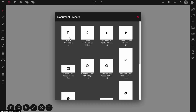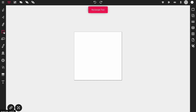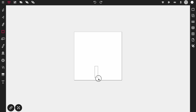Head over to vectorink.io and click Launch App. Once you're in the app, click New and then select the default document preset of 700 by 700 pixels. We're going to use basic shapes only, so let's select the rectangle tool.